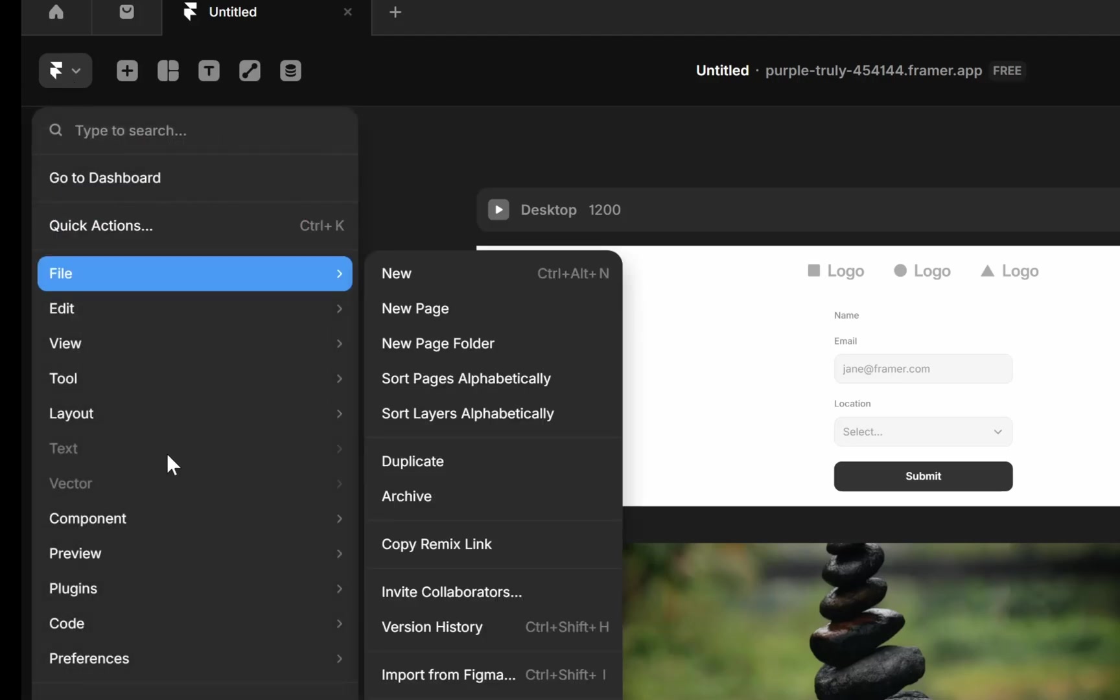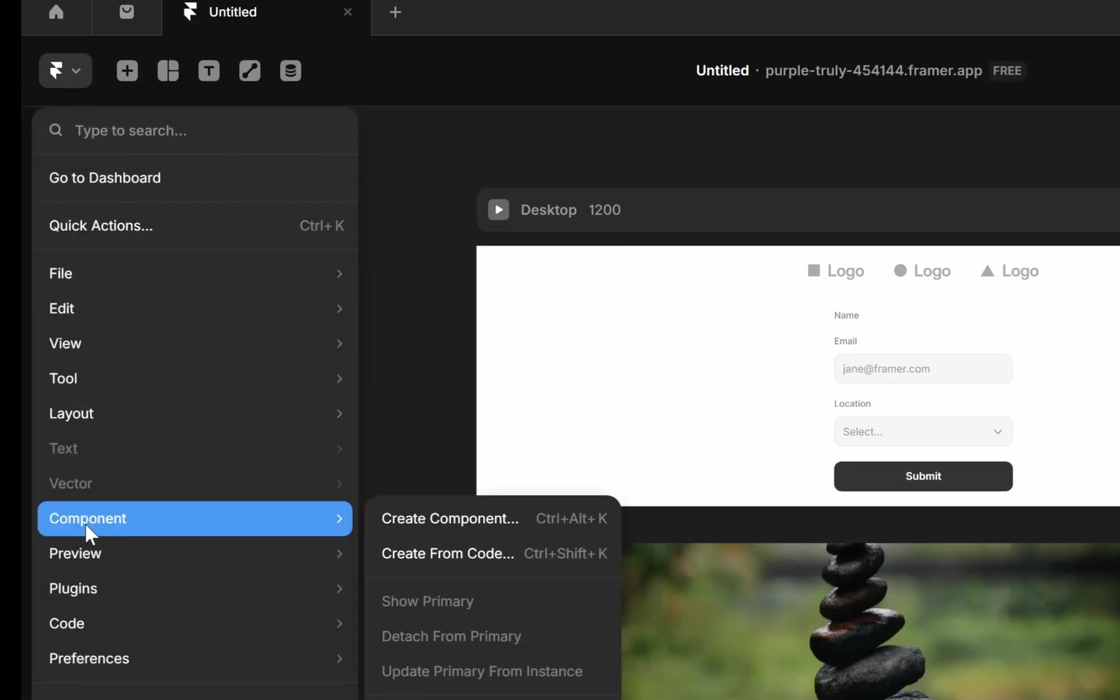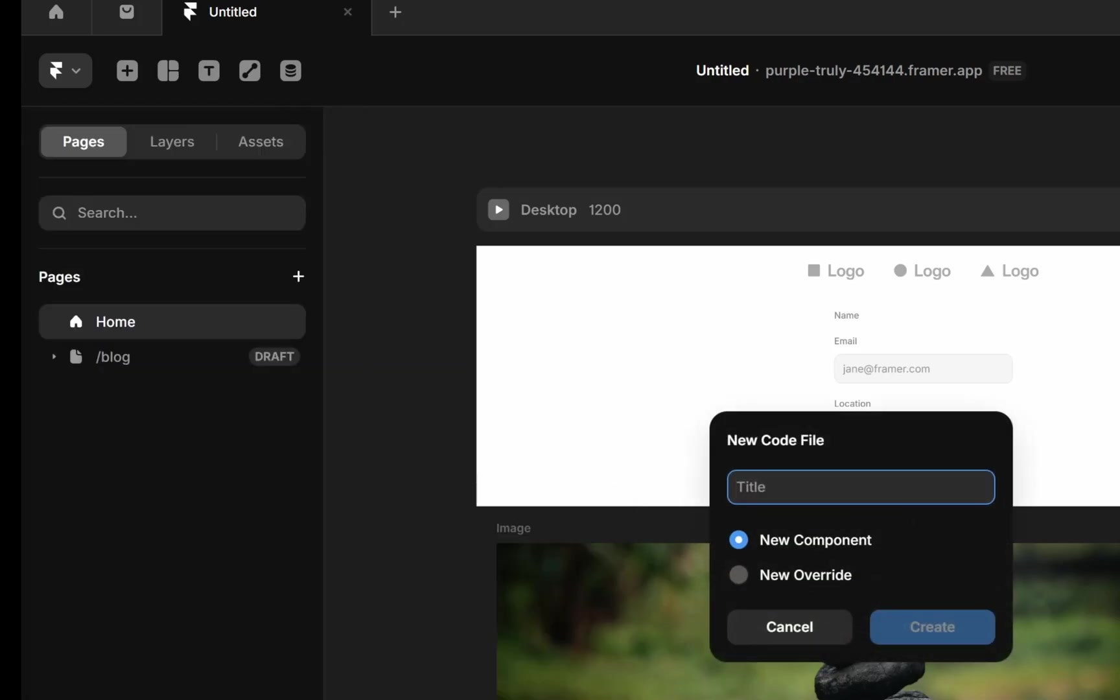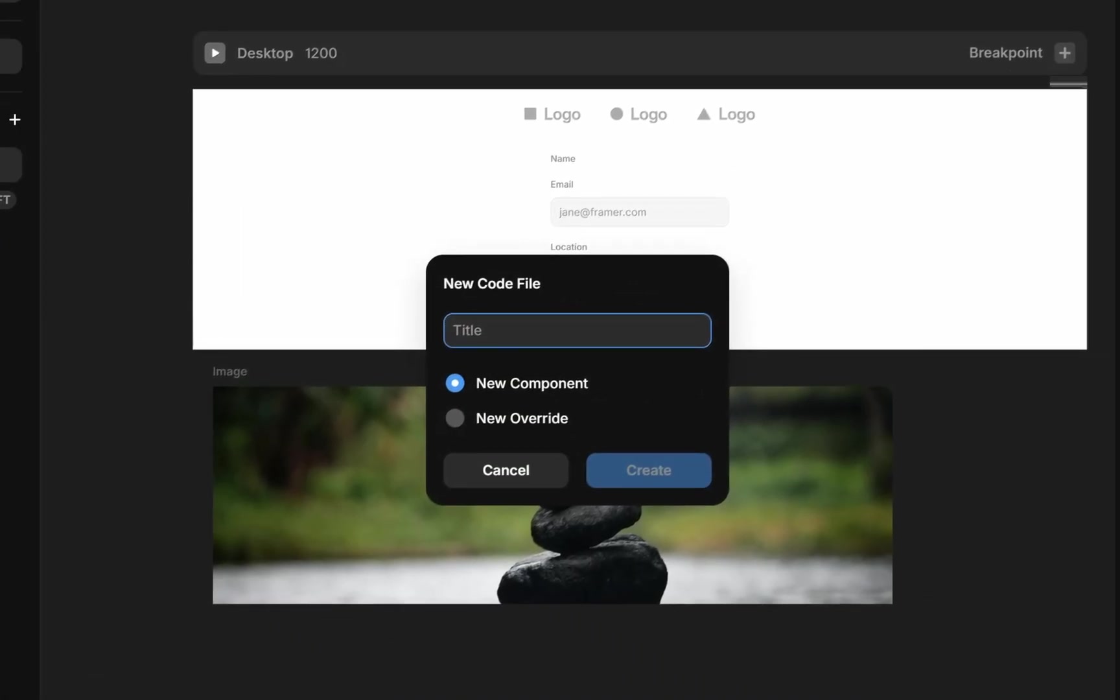Then you have to go to this Component and from here click on this Create from Code, or you can also press Ctrl+Shift+K on your keyboard. Then here simply enter your code file name. I will simply name